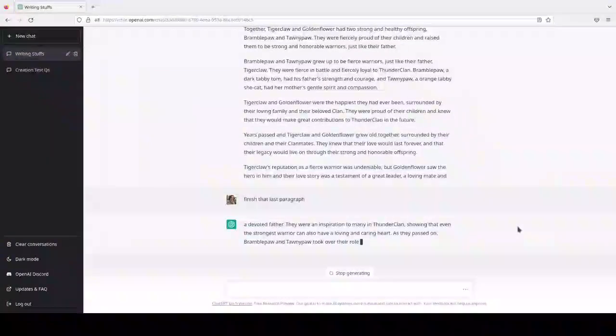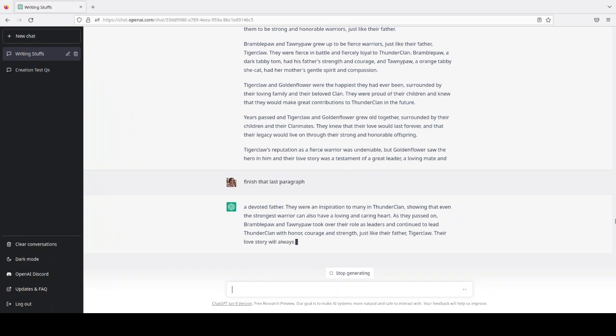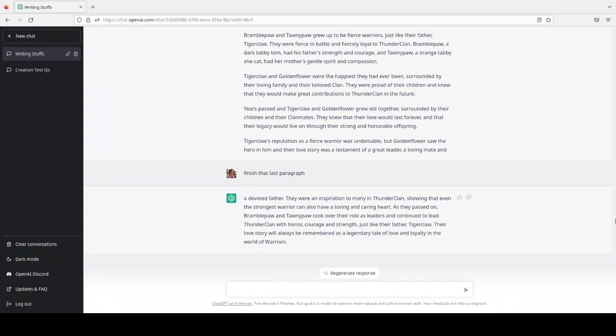They were an inspiration to many in Thunderclan, showing that even the strongest warrior can also have a loving and caring heart. As they passed on, Bramblepaw and Tawnypaw took over their role as leaders. Oh, okay, so we have like a monarchy going on. And continued to lead Thunderclan with honor, courage, and strength. Just like their father, Tigerclaw. Their love story will always be remembered as a legendary tale of love and loyalty in the world of warriors.